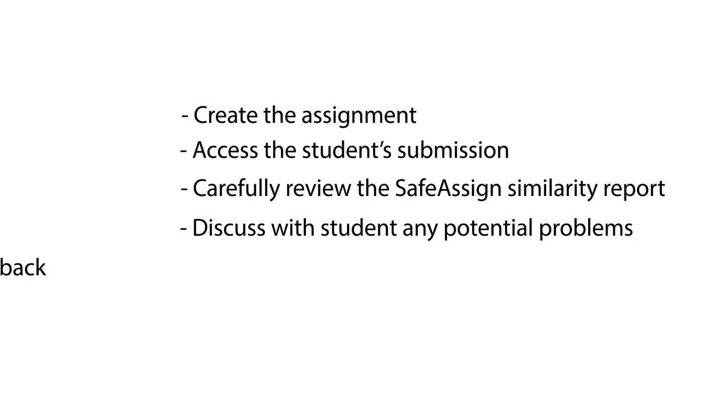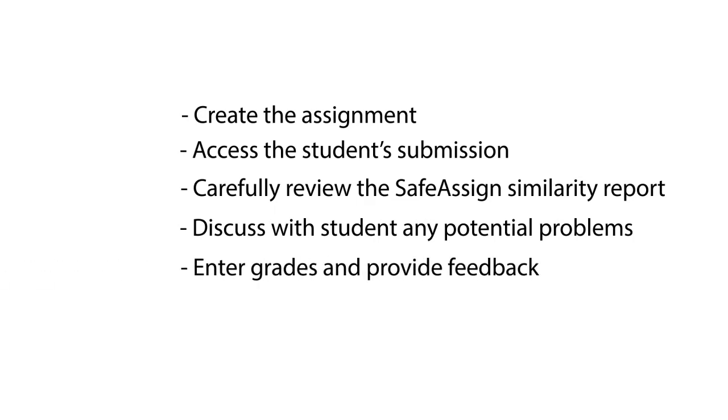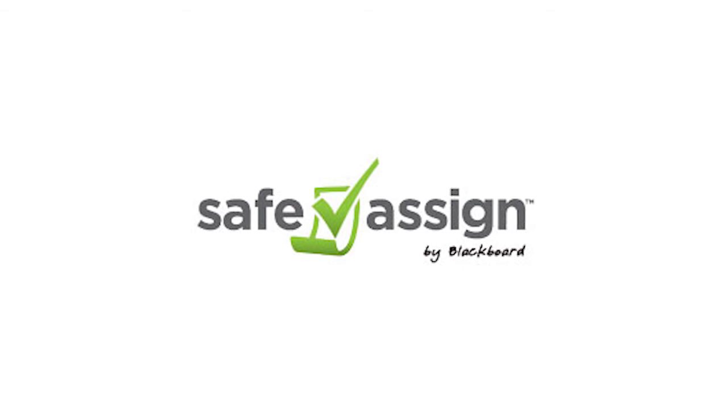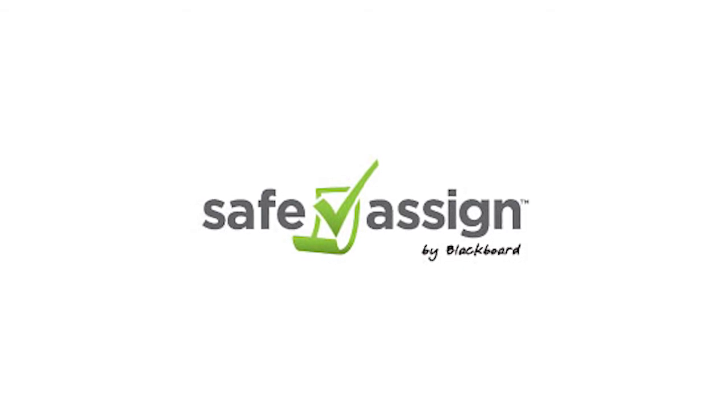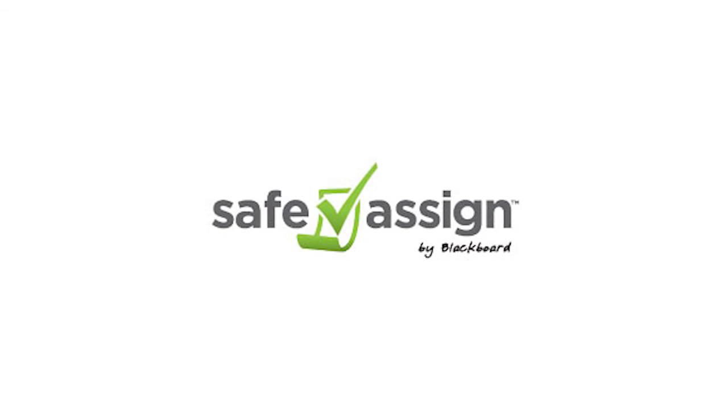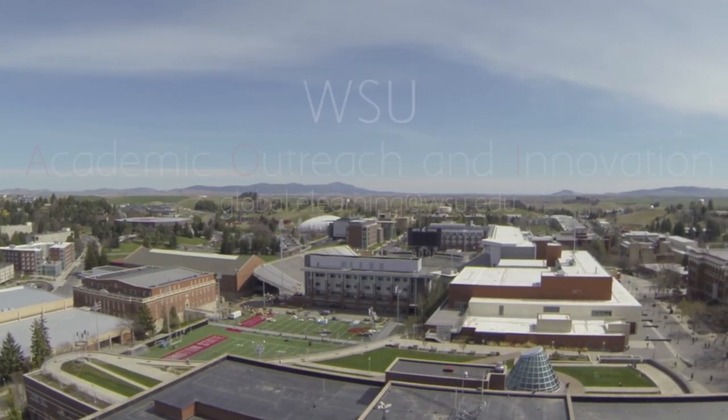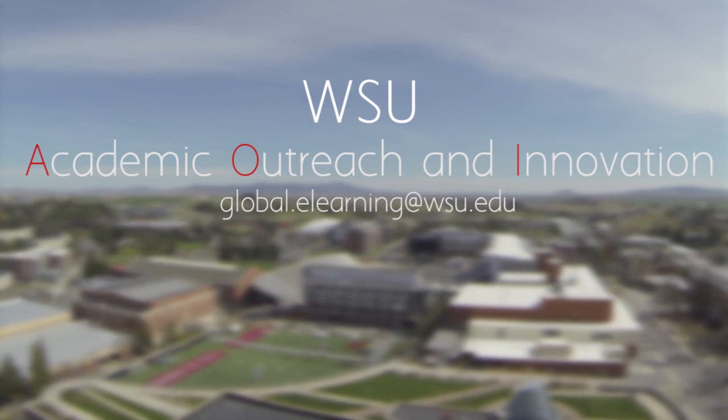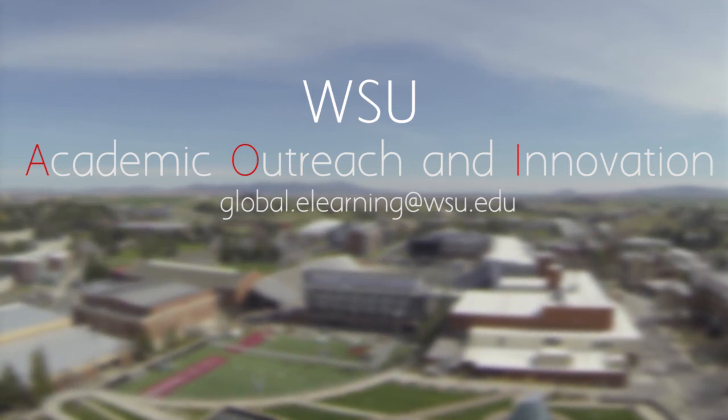Finally, enter grades and provide appropriate feedback. Remember, SafeAssign helps the instructor guide students to use proper academic citation principles and avoid plagiarism, whether accidental or intentional. For more information, contact Academic Outreach and Innovation.